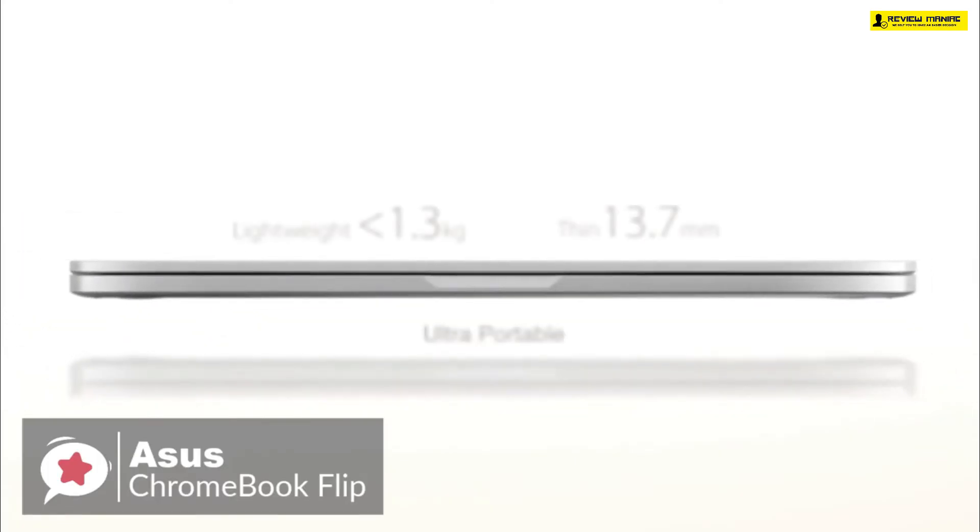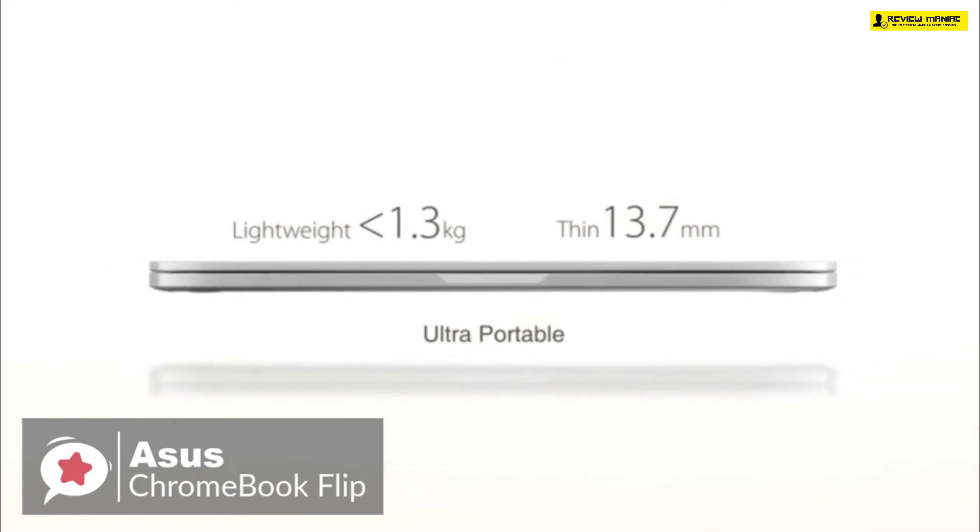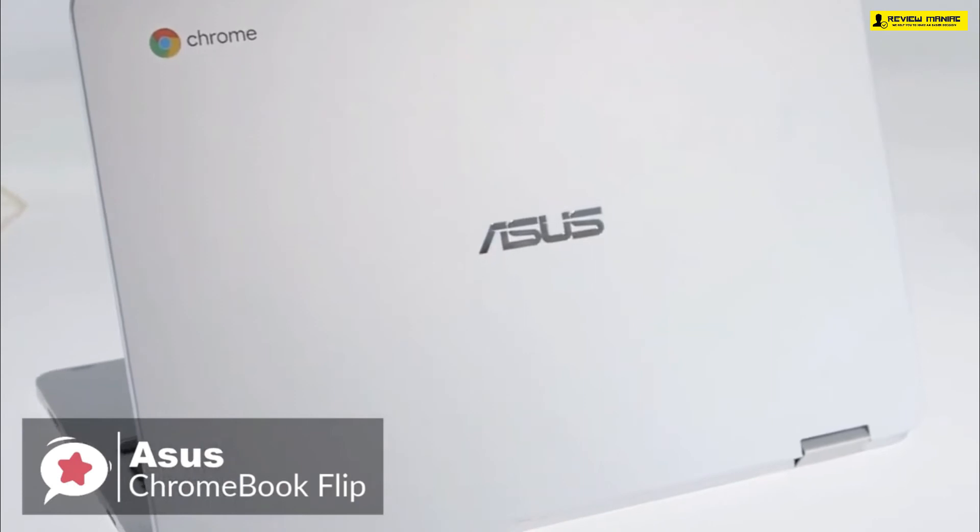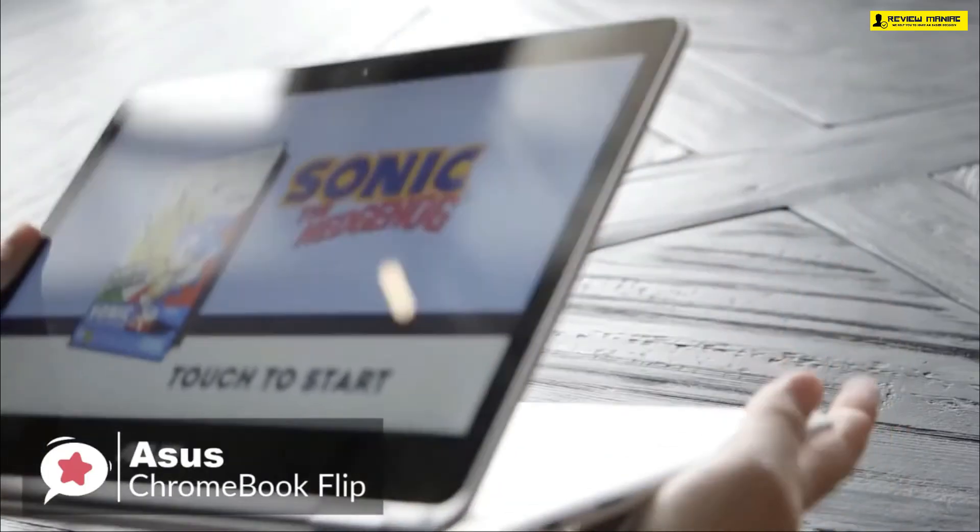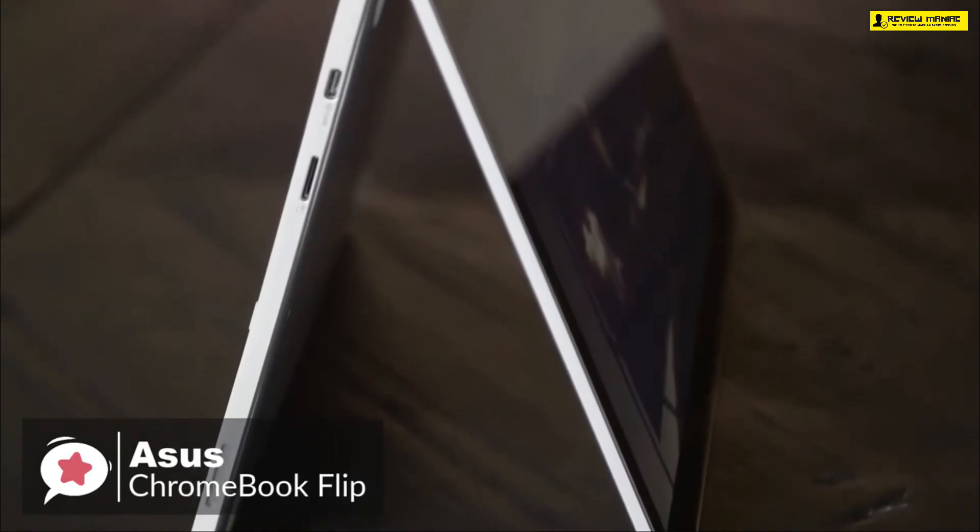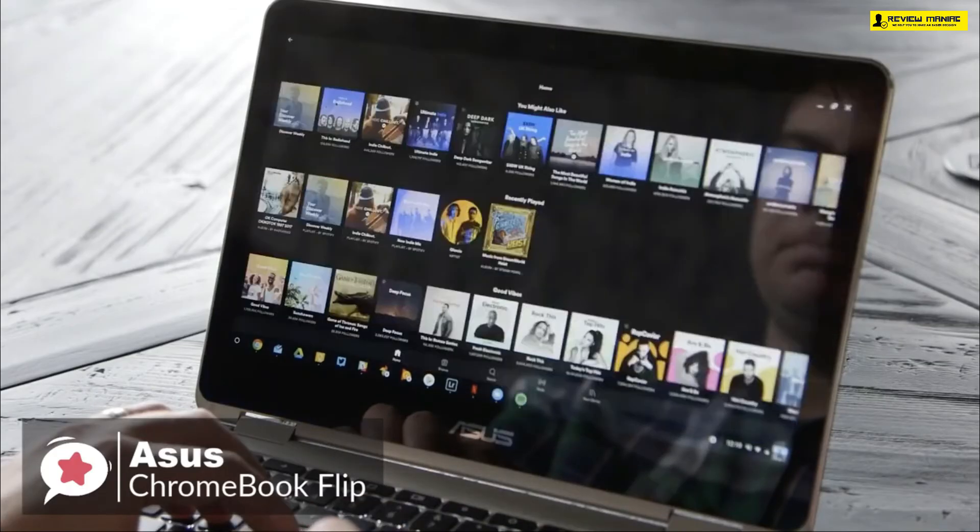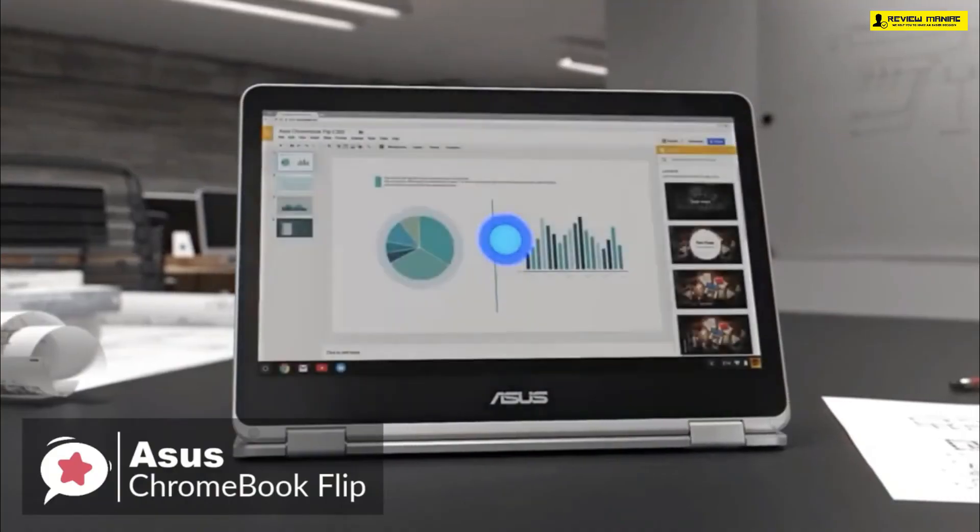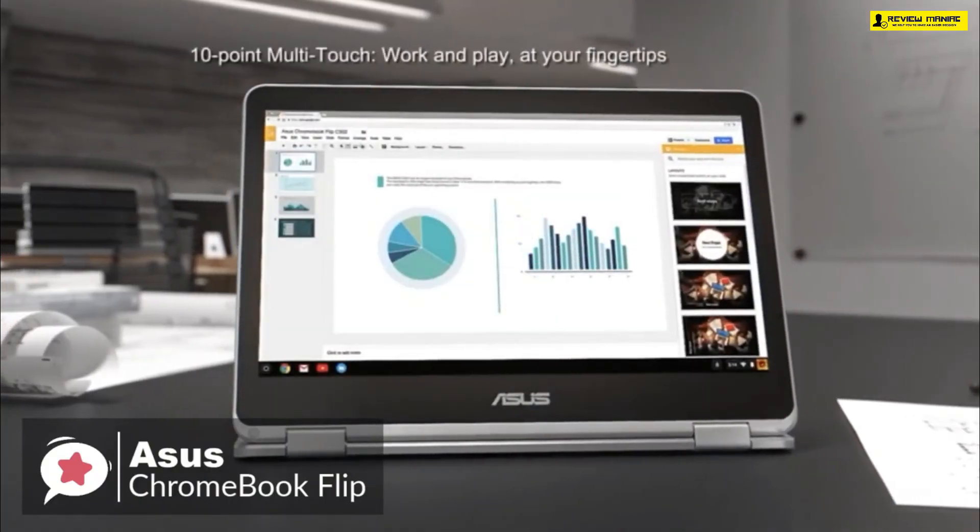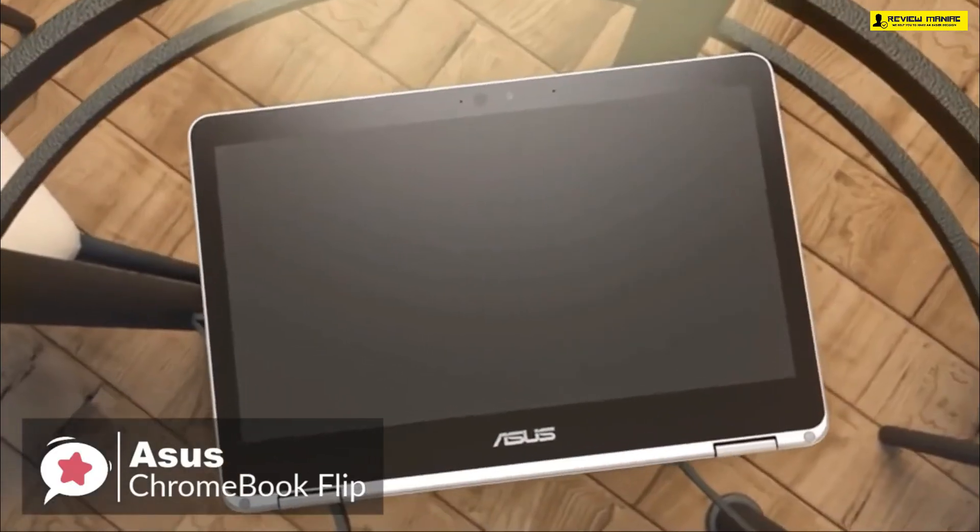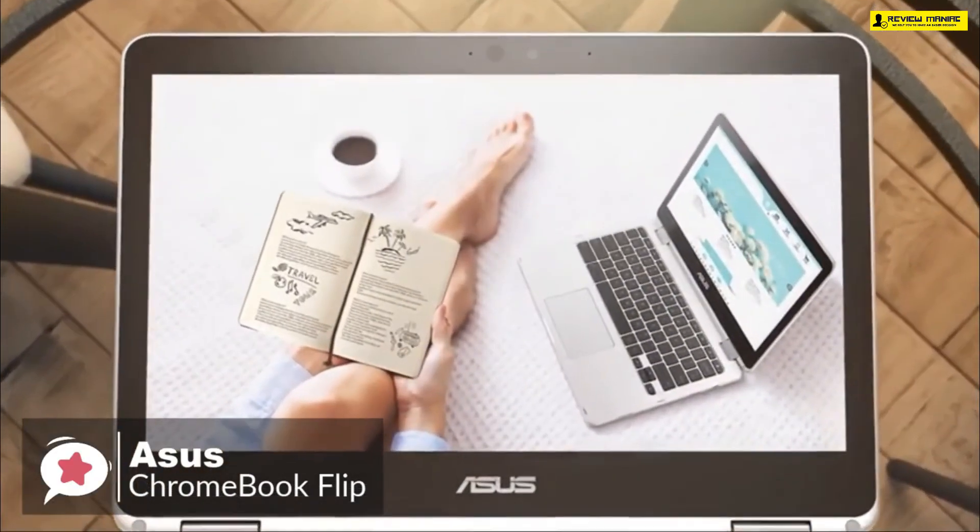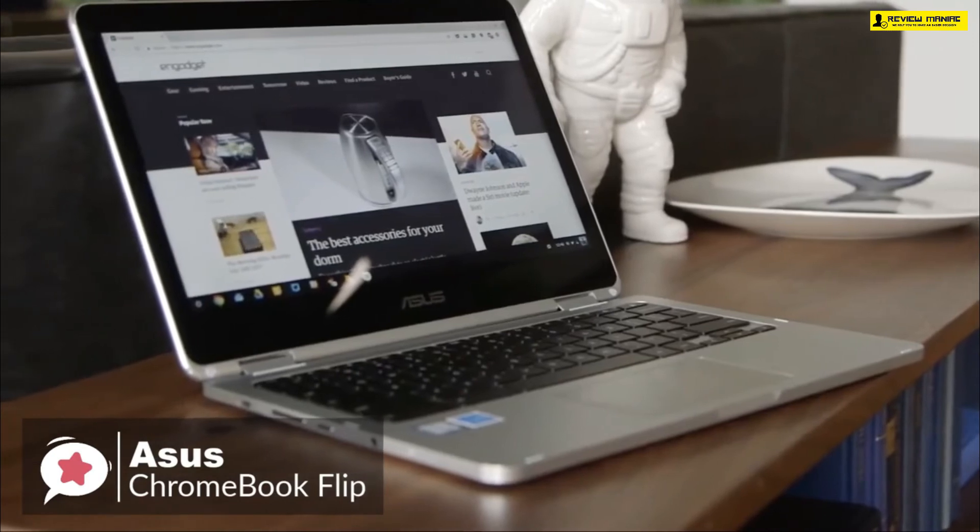Of course, it wouldn't be a Chromebook Flip without the folding 180-degree hinge. You can use the system as a regular laptop or flip the screen back to use it as a tablet. Plus, like any other Chromebook, the Flip C302 CA runs on Chrome OS, a lightweight operating system created by Google.